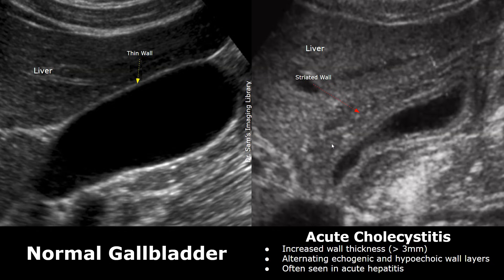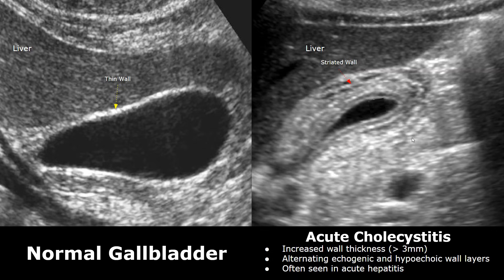This type of gallbladder appearance may be seen in patients suffering from acute hepatitis. The gallbladder wall has a striated pattern with alternating hypoechoic and hyperechoic wall layers. The gallbladder wall appears very thick. This is acute cholecystitis due to acute hepatitis. Here is another image showing a striated appearance of the gallbladder wall — a thickened, multilayered appearance. This was also due to acute hepatitis.